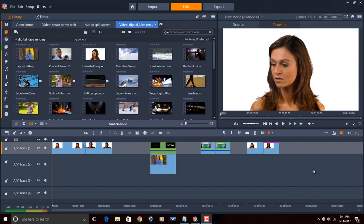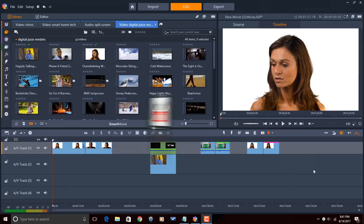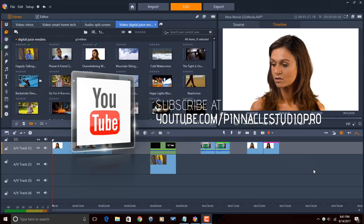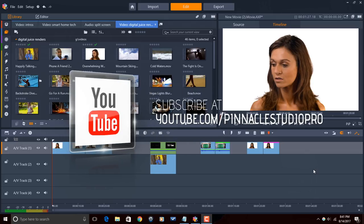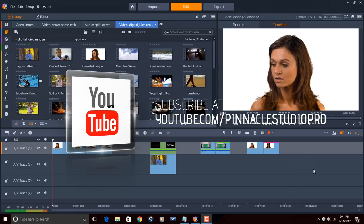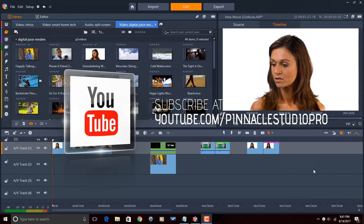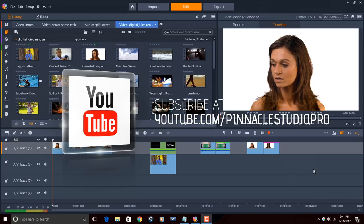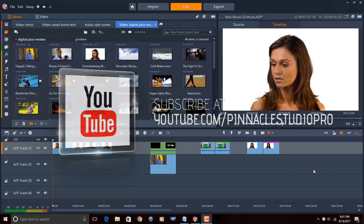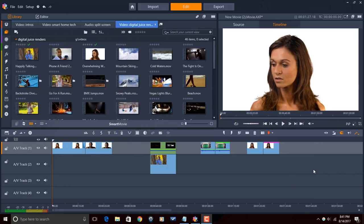Alright Pinnacle Studio peeps, here we are in Pinnacle Studio 21 Ultimate. Before I get started, I want to remind you guys to subscribe to Pinnacle Studio Pro to get great videos like this every Saturday on Pinnacle Studio.